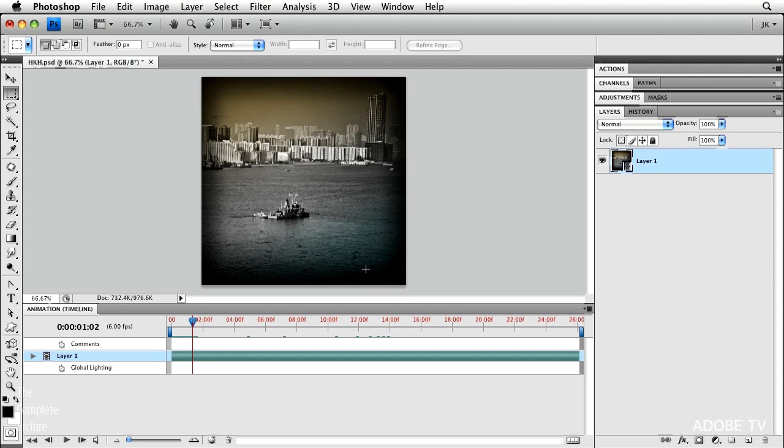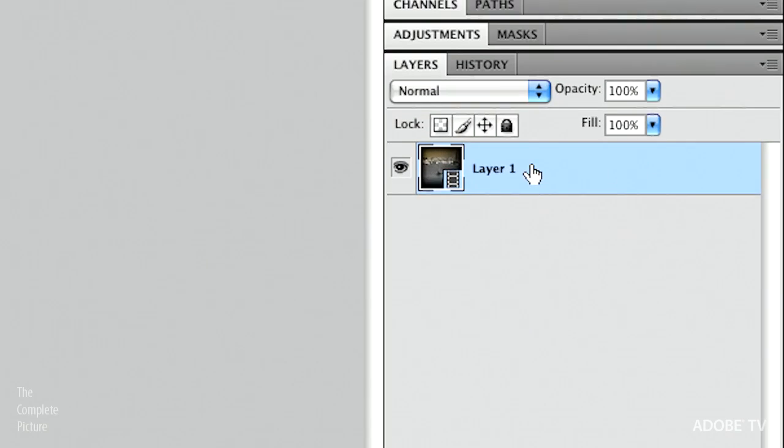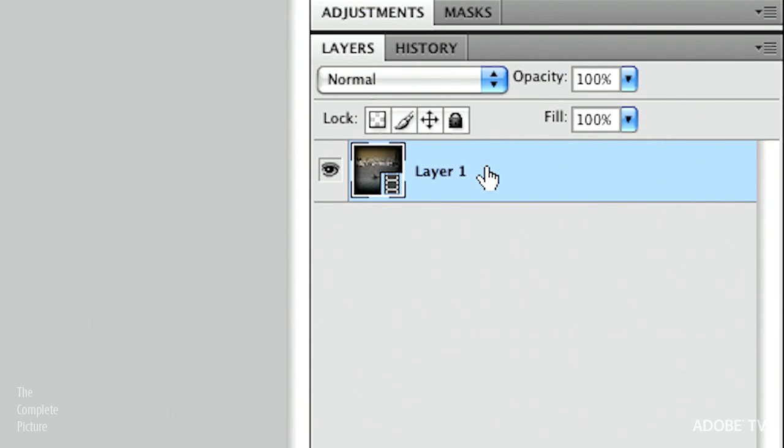Now, if you wanted to add something like a filter, in this case if I wanted to blur a portion of the image but not the whole thing, what I need to do is I need to turn my movie layer into a smart object.